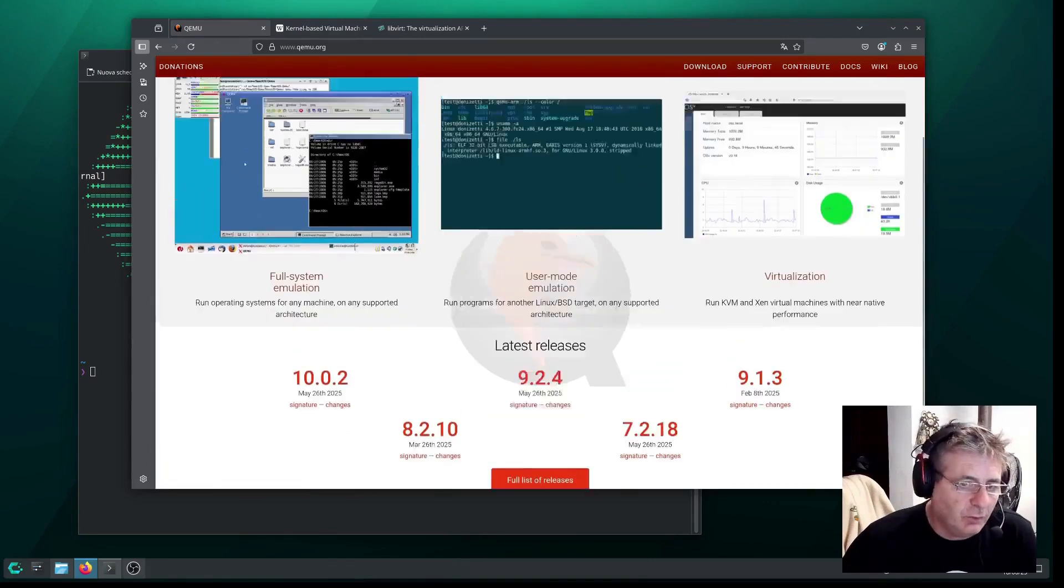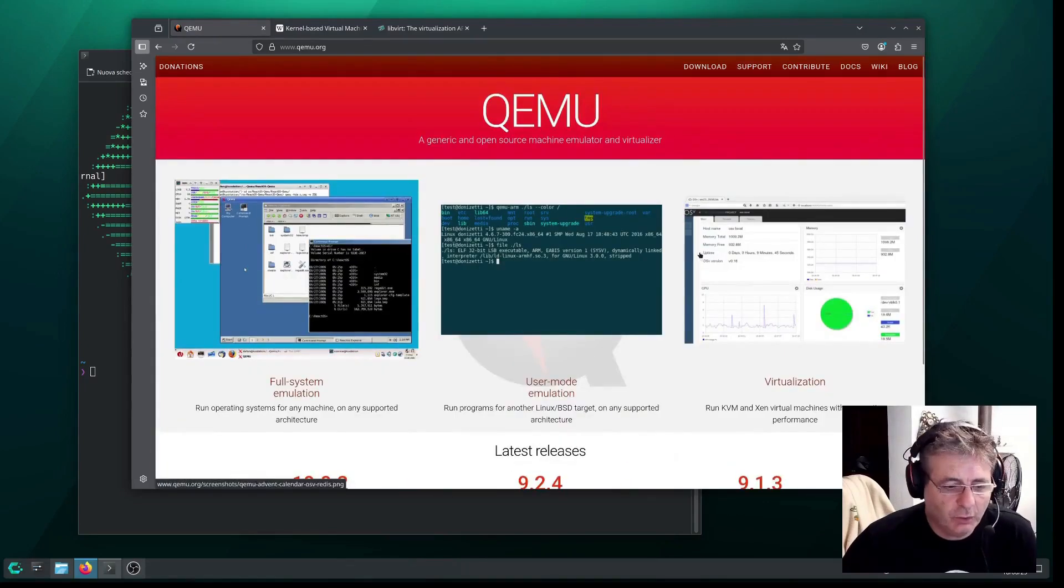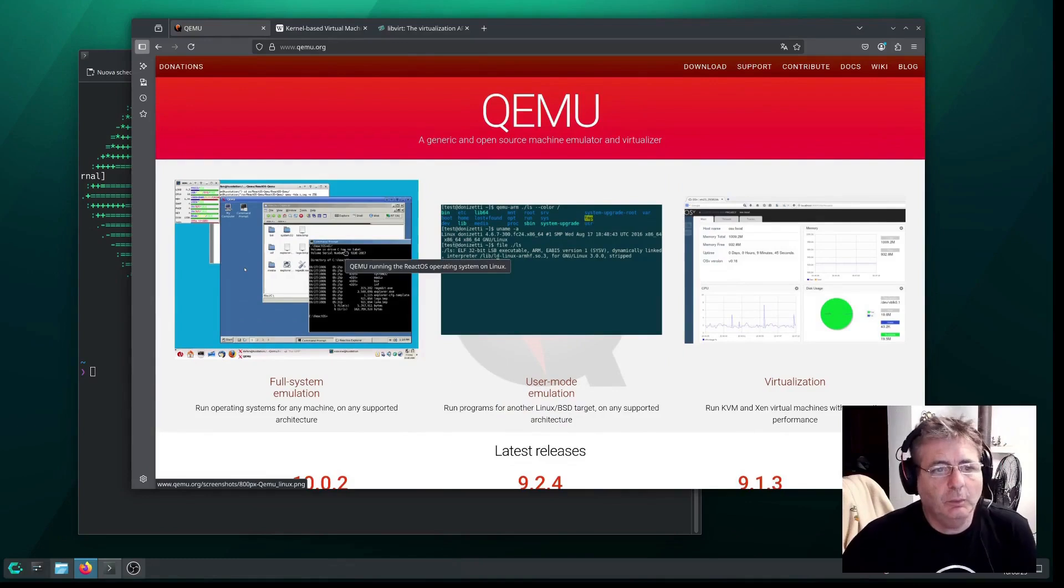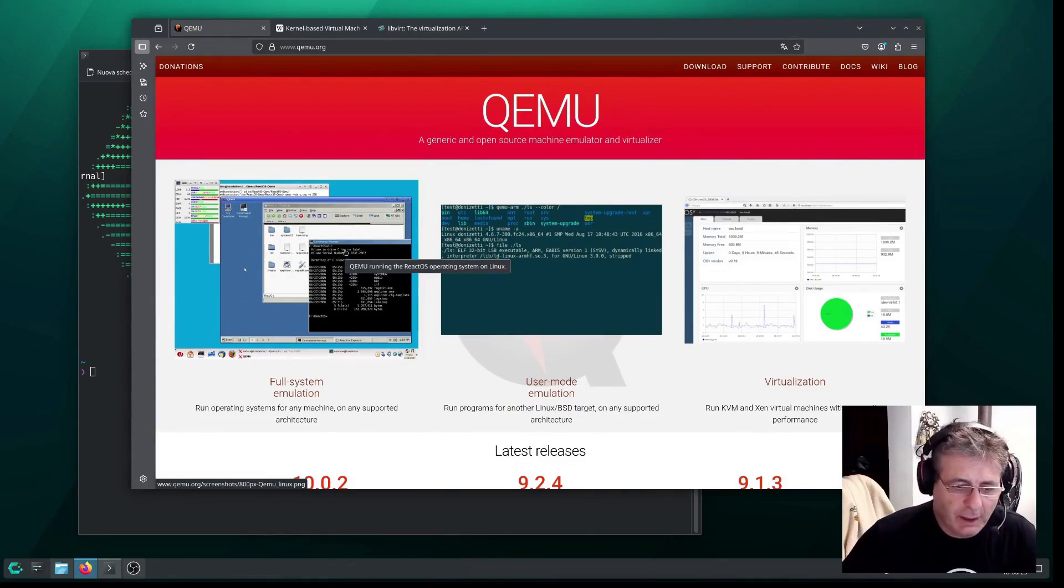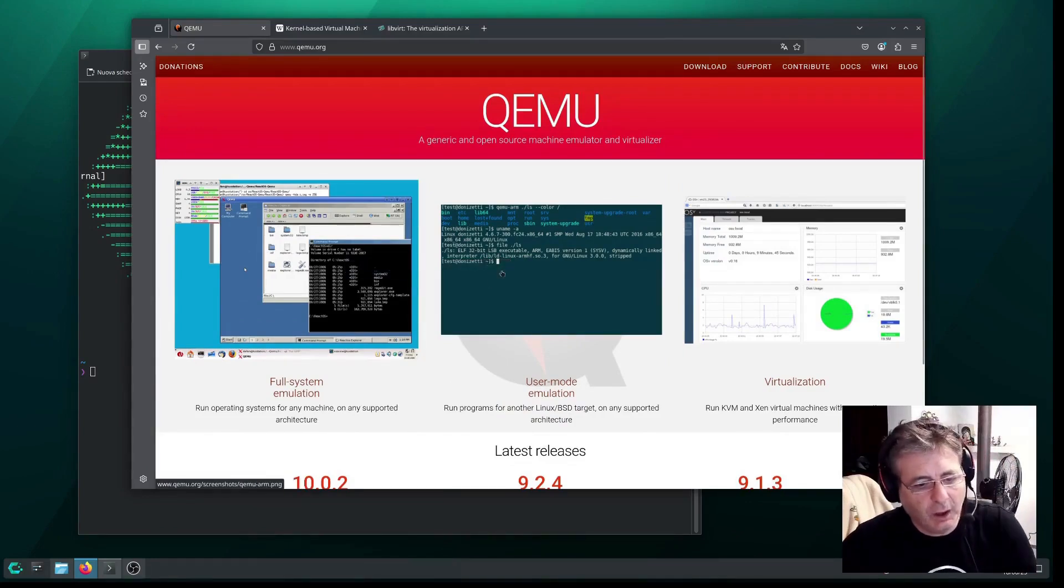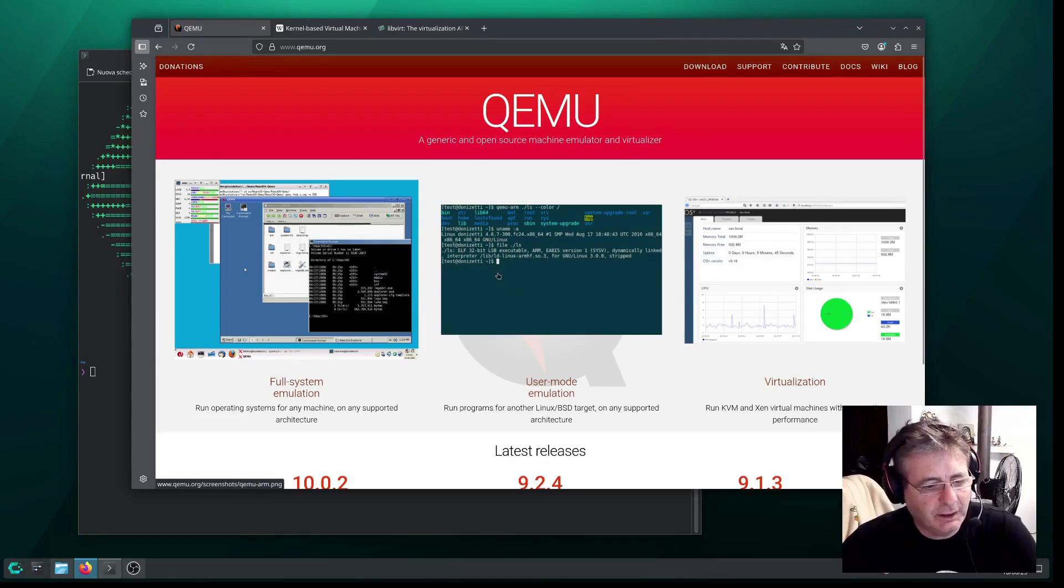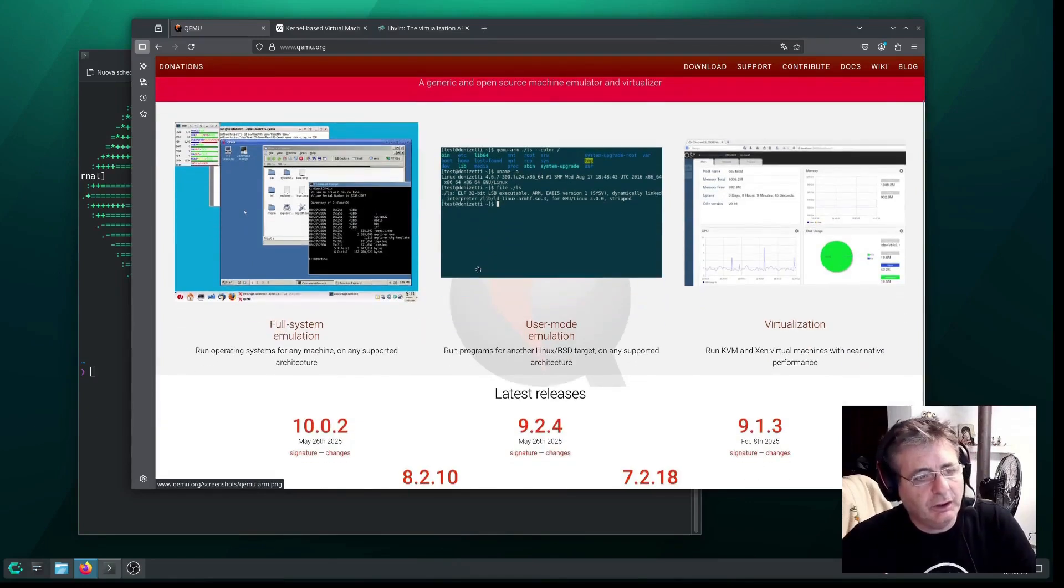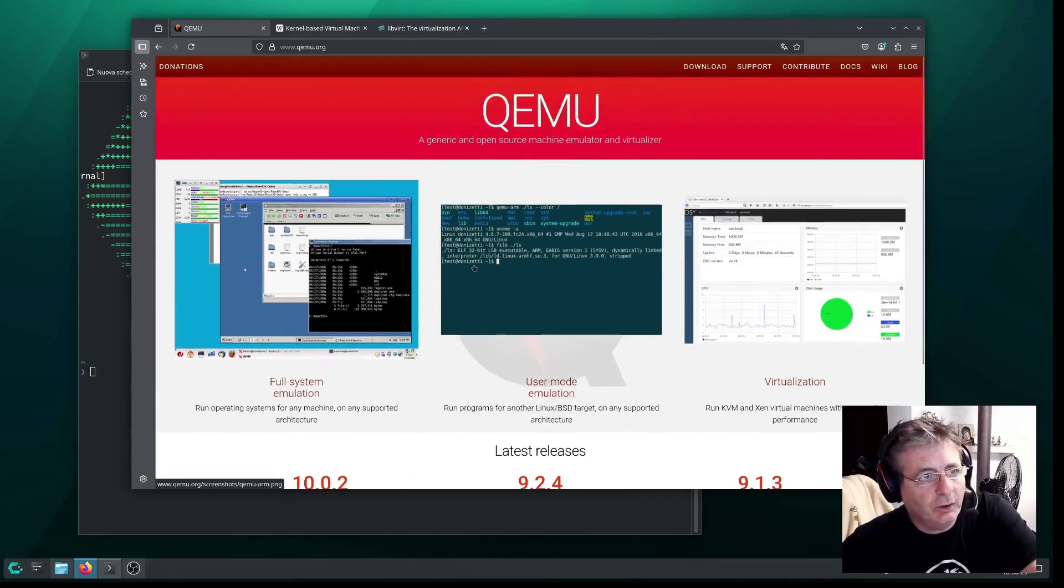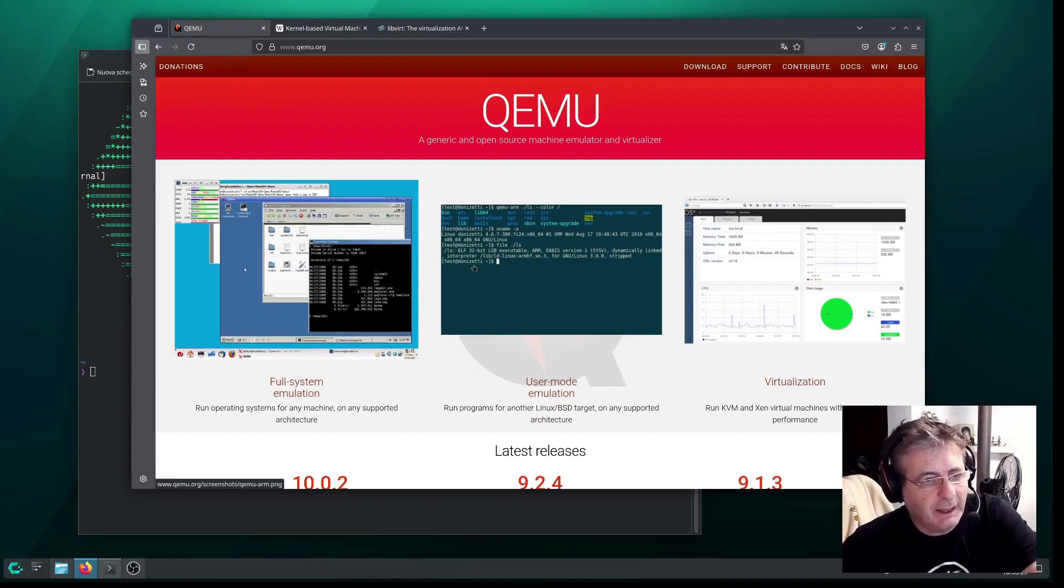It can run virtual machines with or without hardware acceleration. We have complete emulation that allows you to run operating systems with different architectures, and we also have accelerated virtualization, which we'll talk about in a moment with KVM.